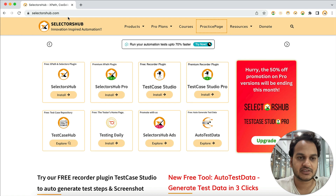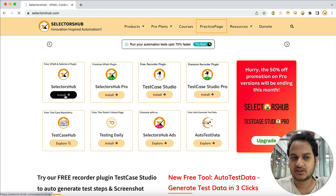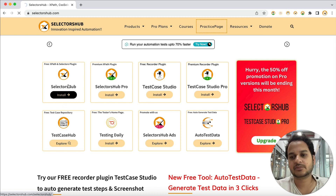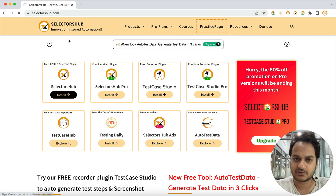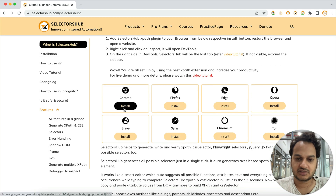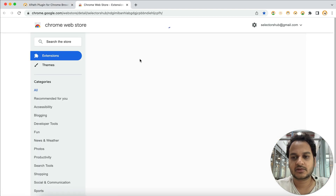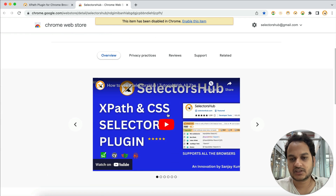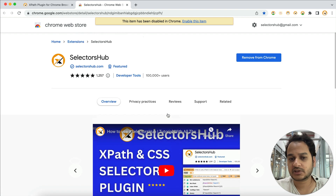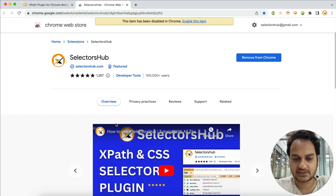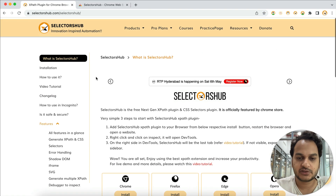How can you get SelectorsHub? Just go to selectorshub.com and click on Install, or you can directly search on the Chrome Web Store — or whichever browser you are using — to install SelectorsHub on that particular browser. Click to add it in Chrome, and from the Chrome Store you would be able to add it to your browser. You can also follow the detailed tutorial if you miss anything.